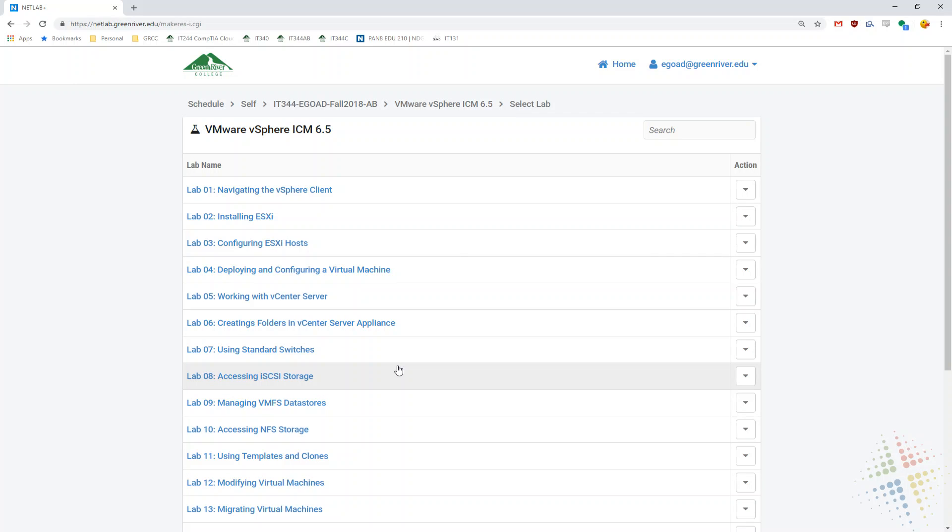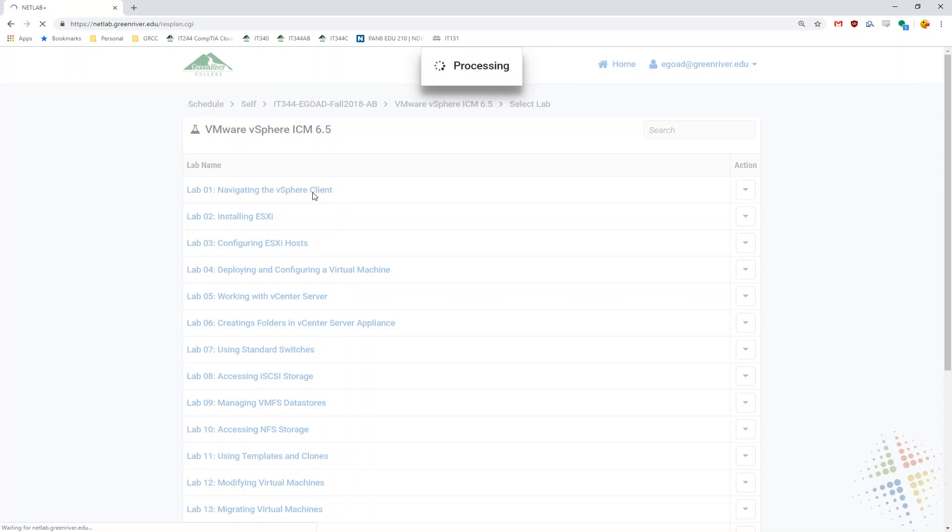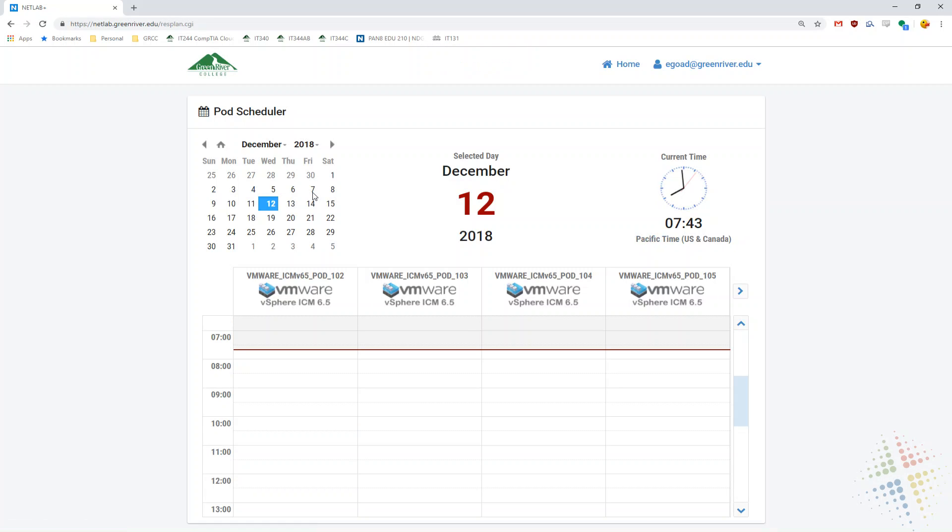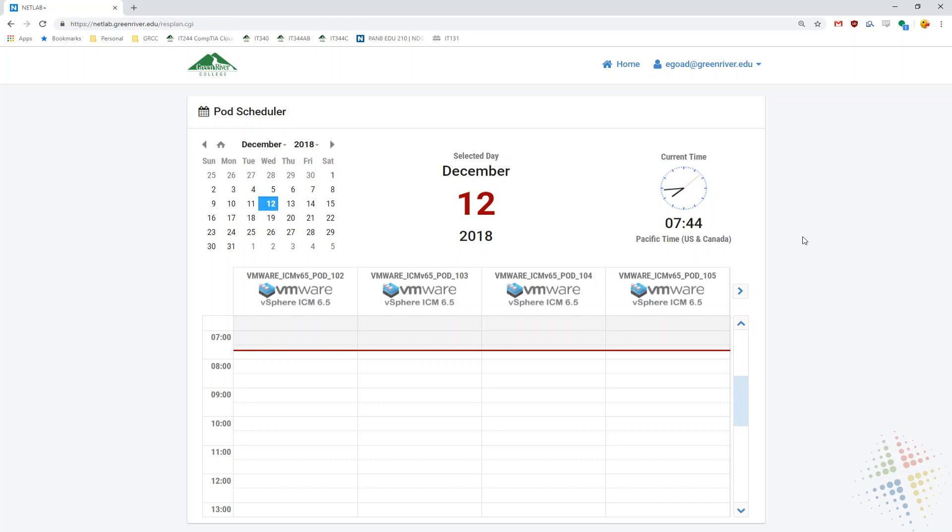So once you've gone ahead and chosen the lab you want to use, you can just click on it and it brings up the scheduling page. The scheduling page you can schedule for any time in the future. It defaults to the current day, but you can choose a day in the future. This red line right here that goes all the way across is the current time. So if I wanted to schedule a lab for immediate use, I would choose right below that.